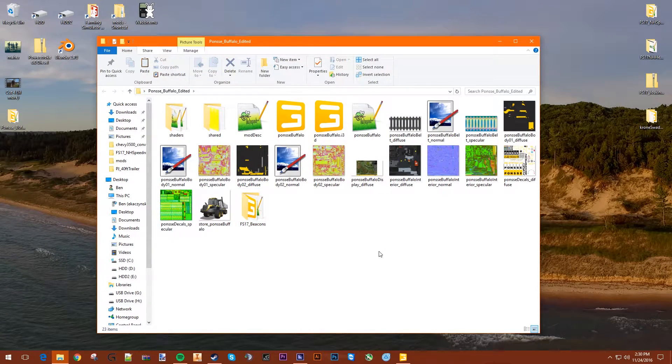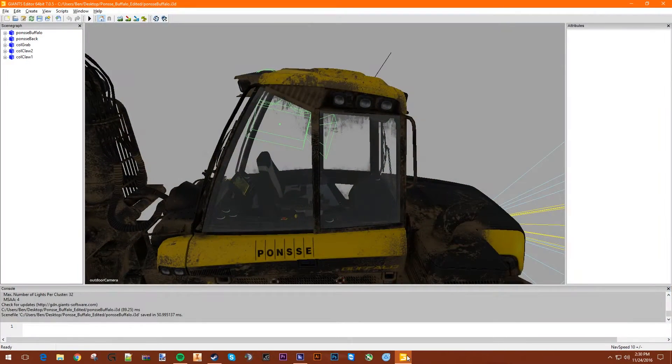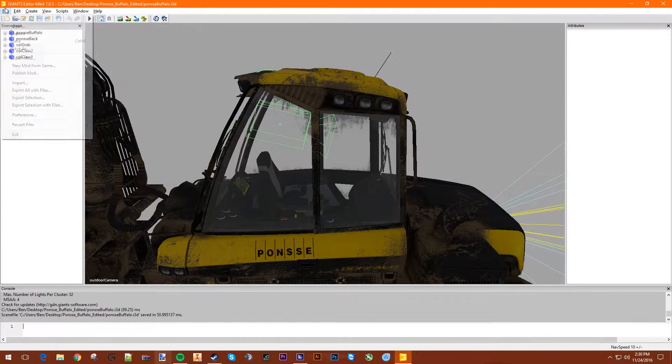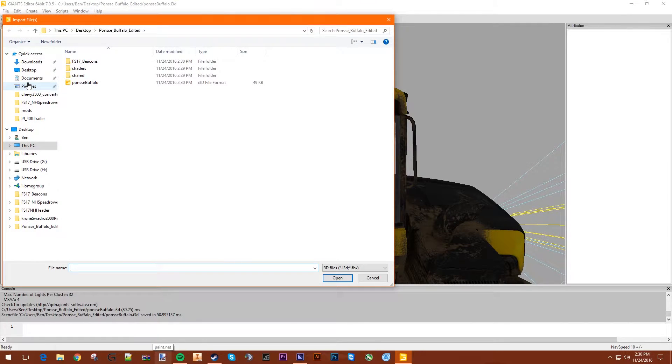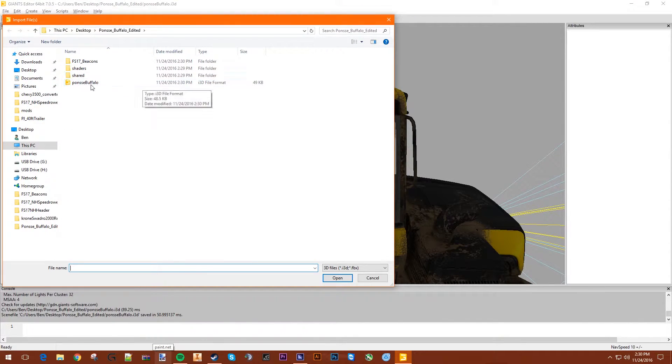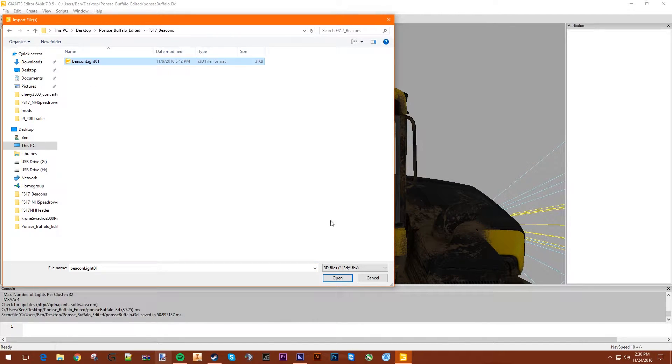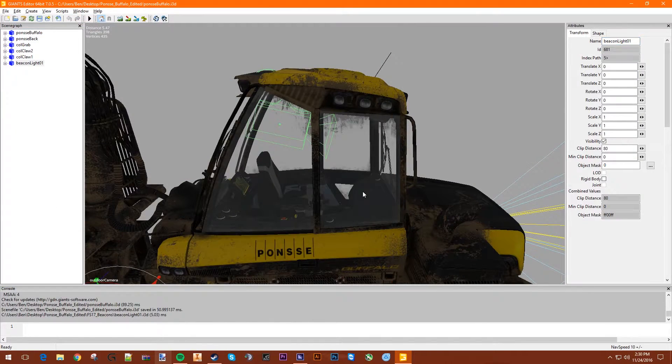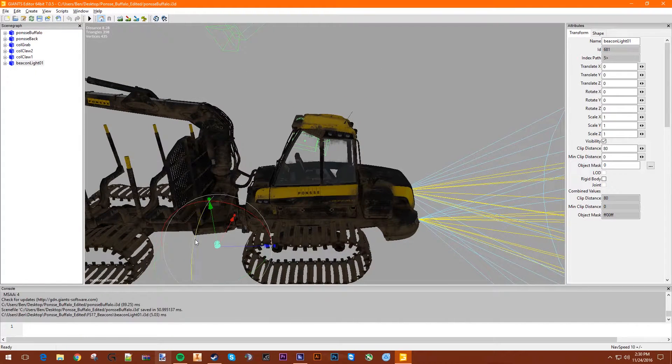So now we go back to Giants Editor. We go to File, Import. Desktop. Okay, so we're in this folder. We go to FS17 Beacons and BeaconLight_01. So we'll use this beacon.